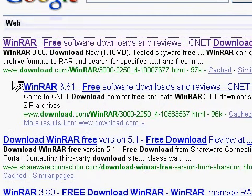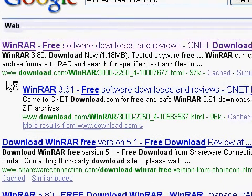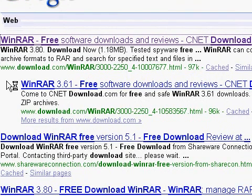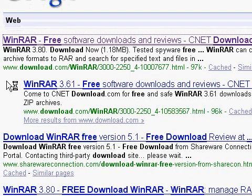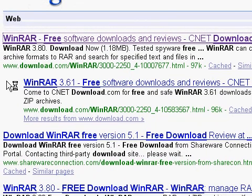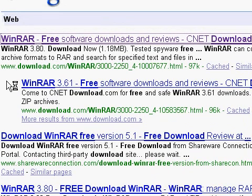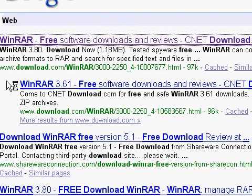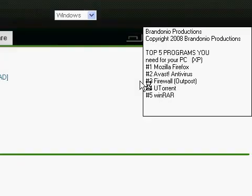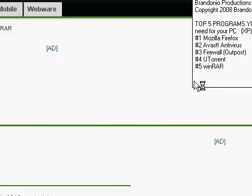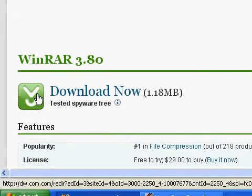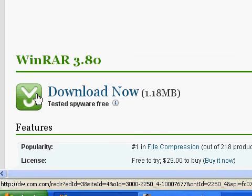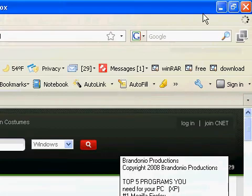So, everything will be fine. Just click on the first link. And just click the Download Now button. And then you can download it, and your computer will be up and running, and it will be great.